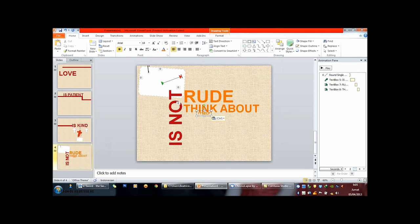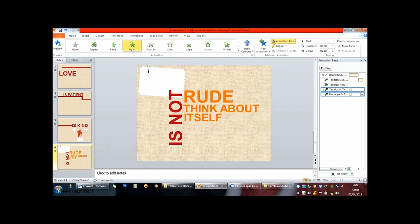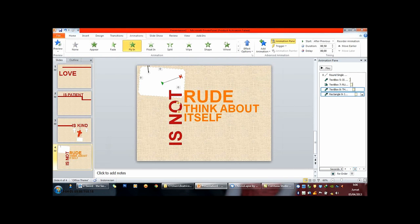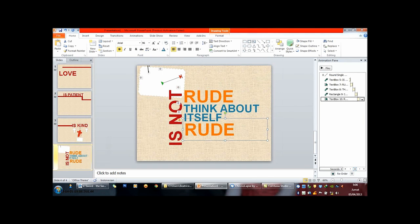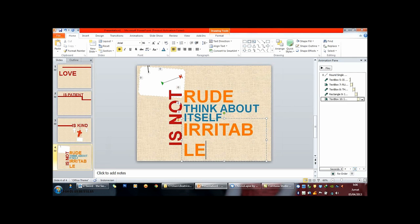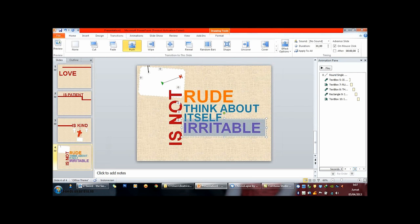I wonder how we can survive this romance. In the end, if I'm with you, I'll take the chance.